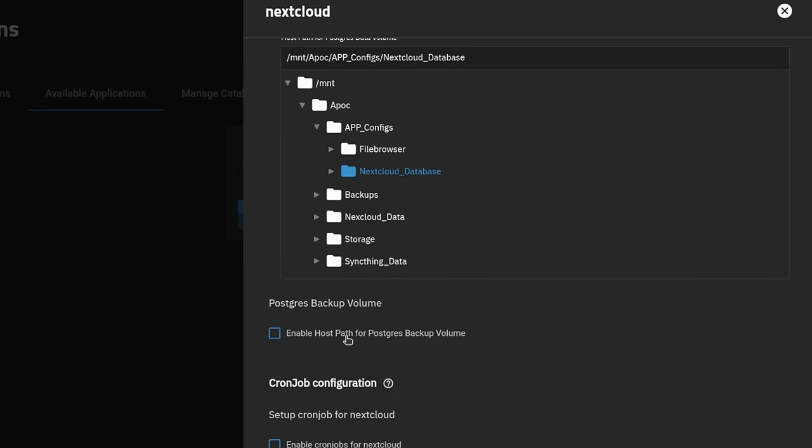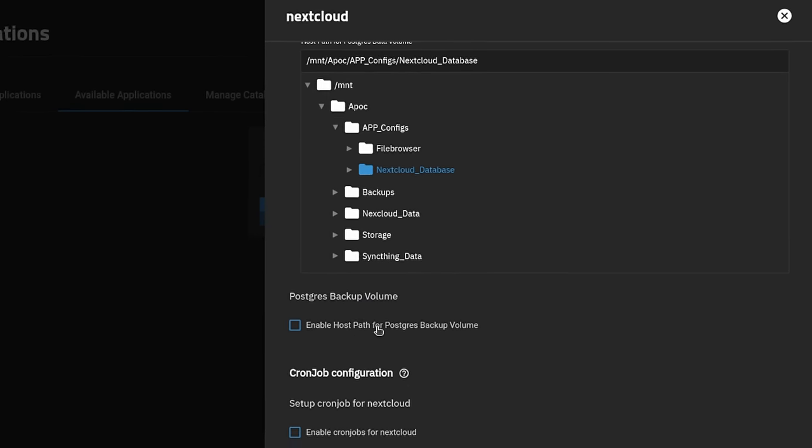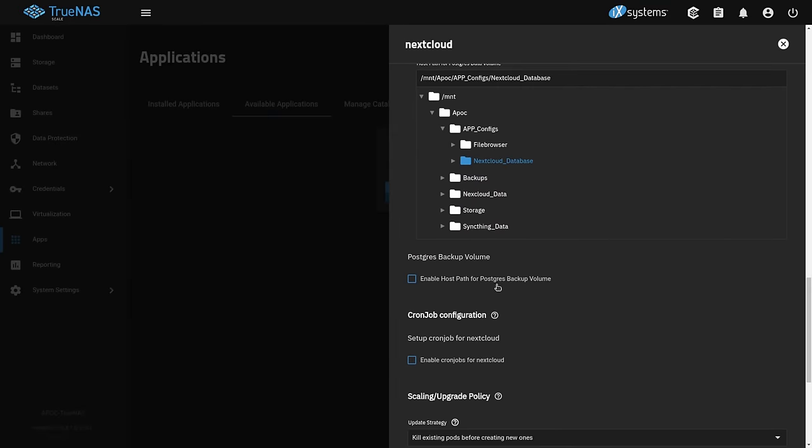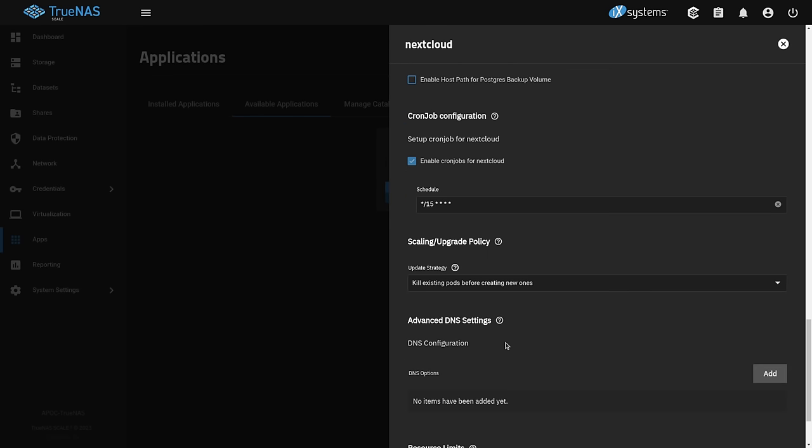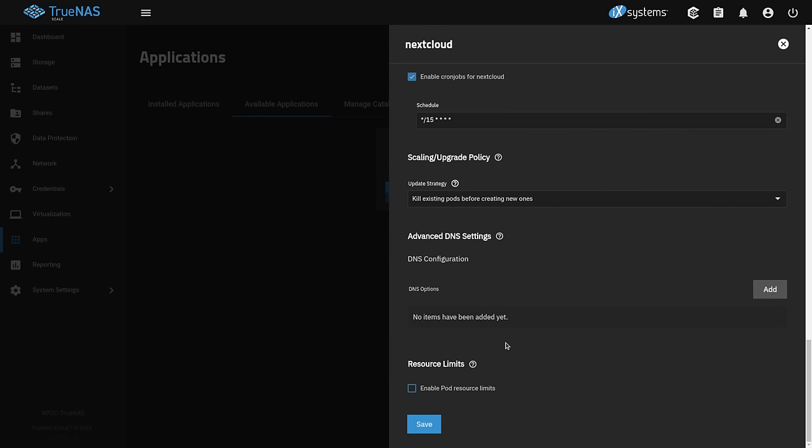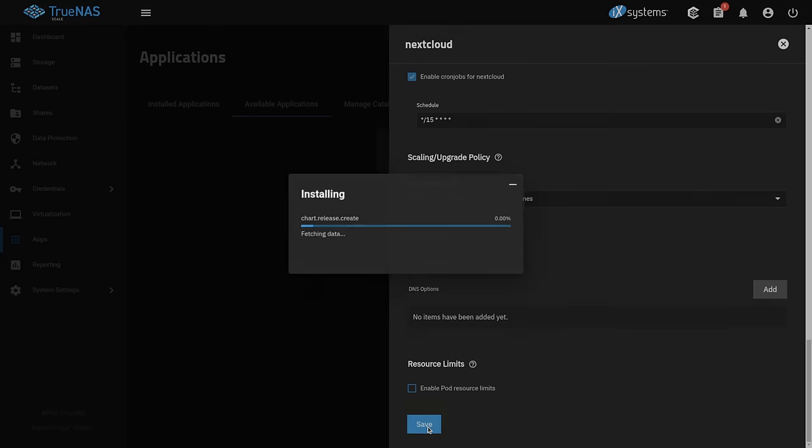Then we're going to scroll down here, and we want to enable host path for Postgres data volume. We're going to go ahead and go to our app config. And this is where I want to store the Postgres database that NextCloud uses. If you wanted to also enable, you could have created one more for extra backups of it. But because I'm going to be backing up the database, I'm not as worried about that. That's optional. Might be a good idea to do it, but for this demo, we're going to skip it. Enable cron jobs. Definitely going to do that. And after that, we just hit save and go all the way down here to the bottom.